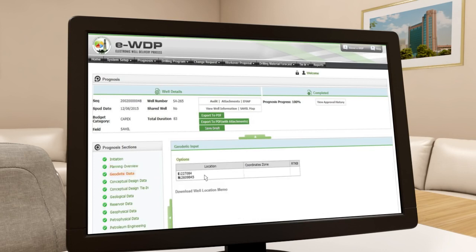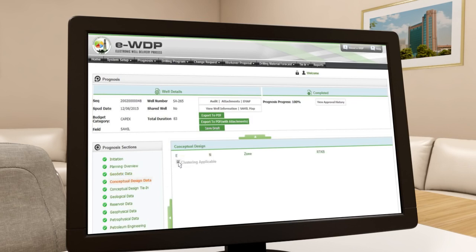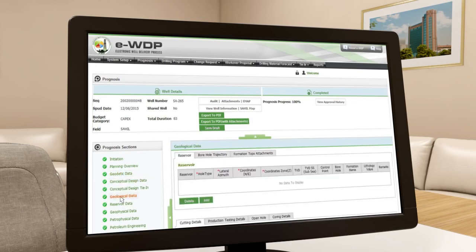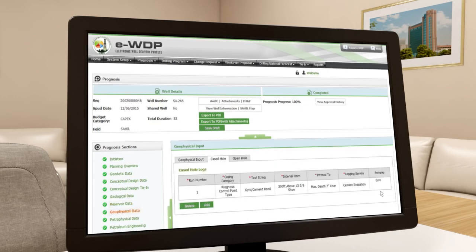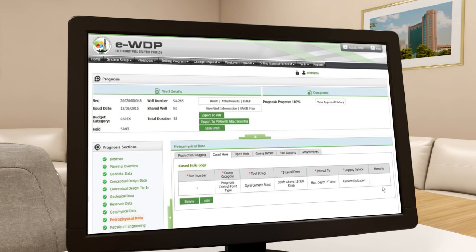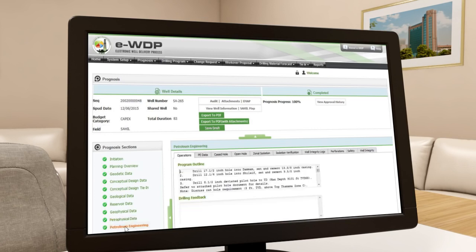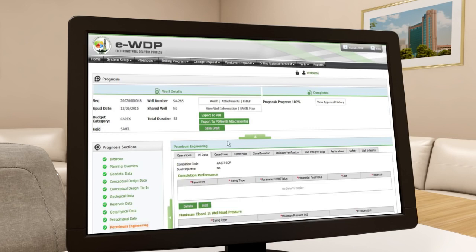The completed data includes: geodetic data, conceptual data, geological data, reservoir data, geophysical data, and petrophysical data. Once all the data is entered, the well prognosis will be approved by the reservoir operations asset team leader and will be published in the ADCO system.